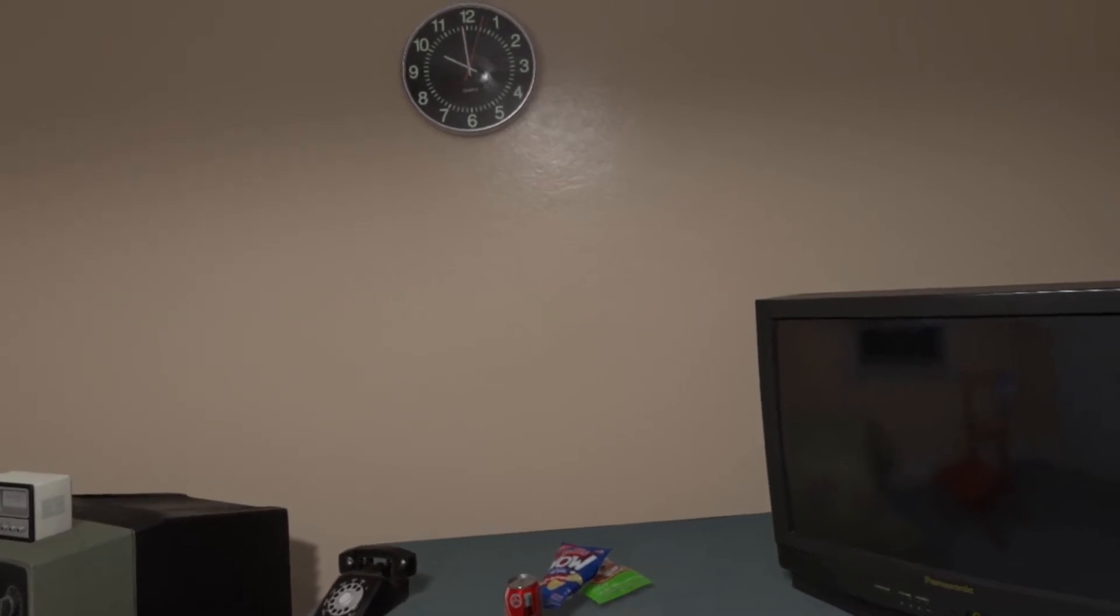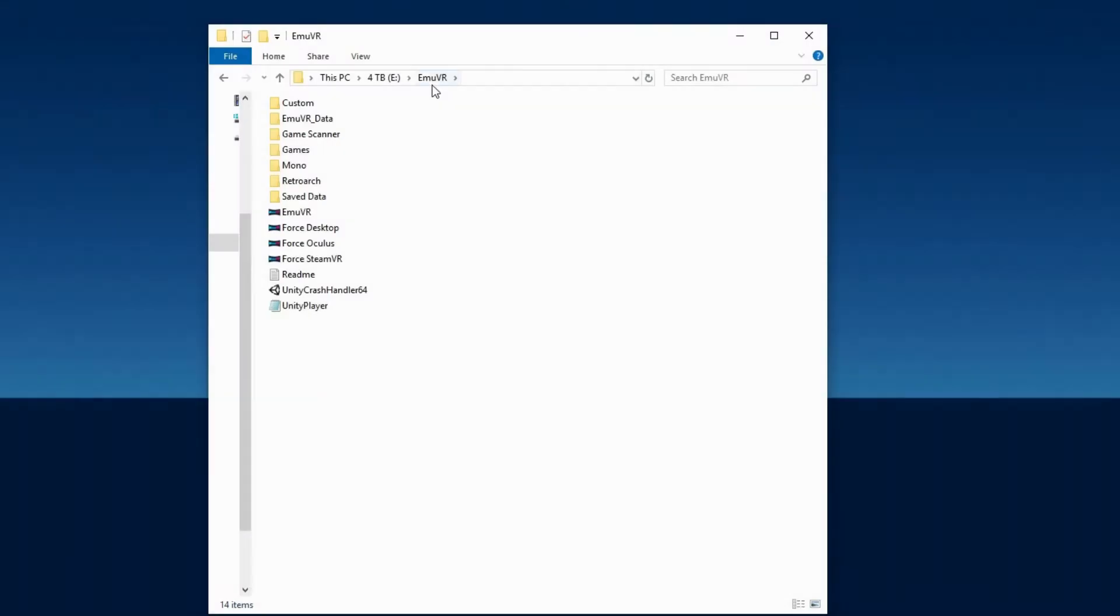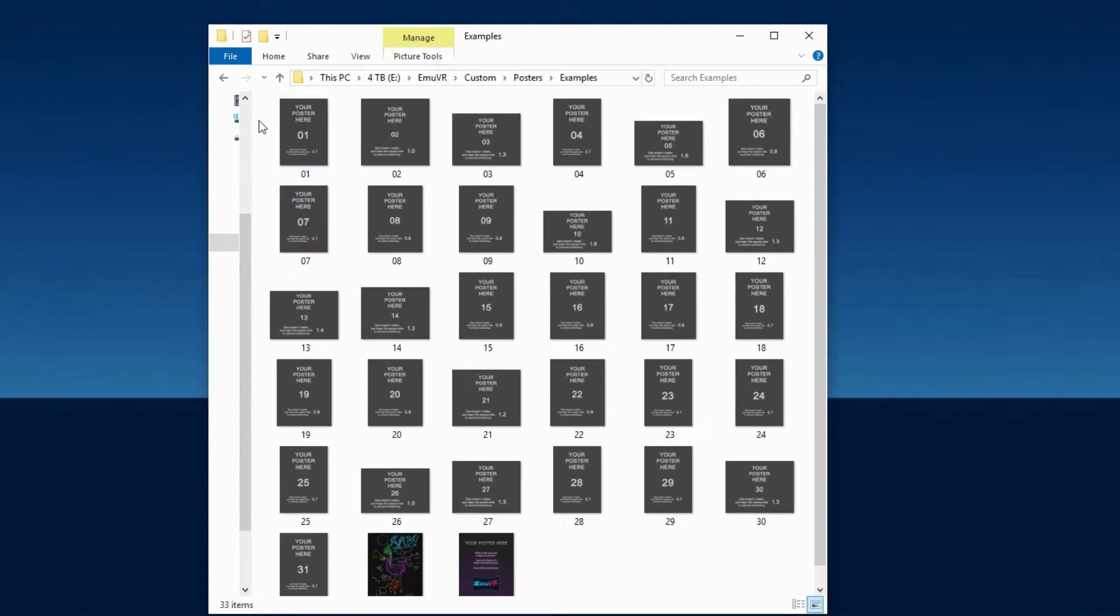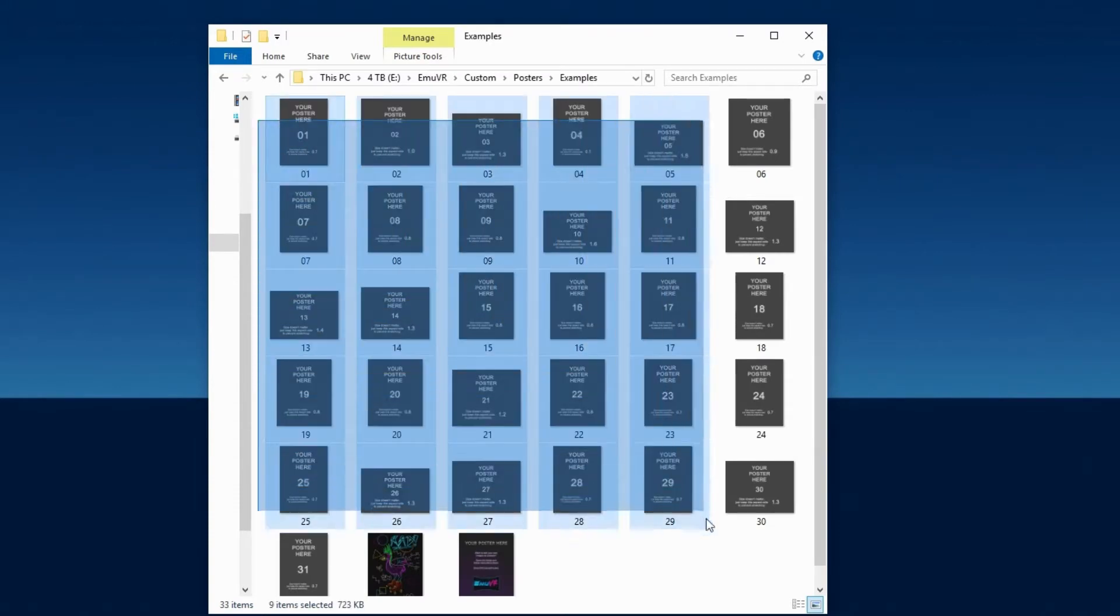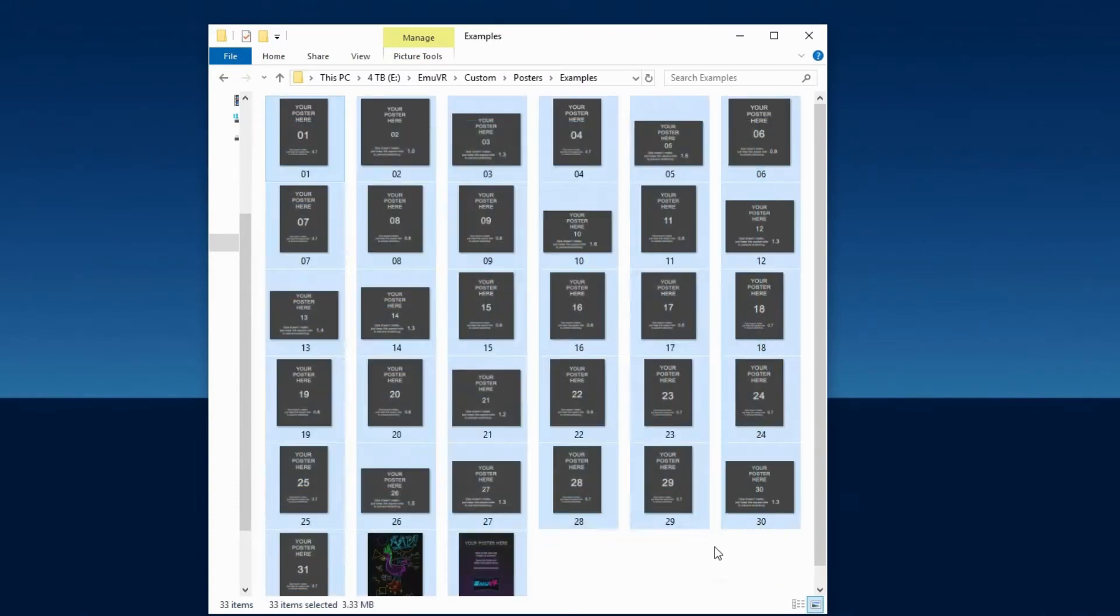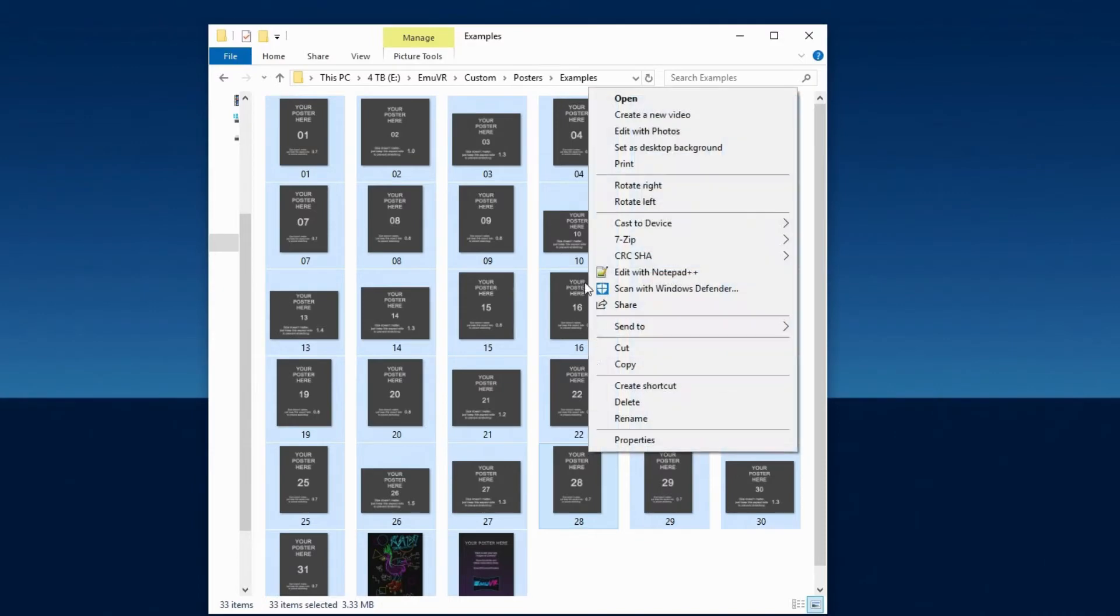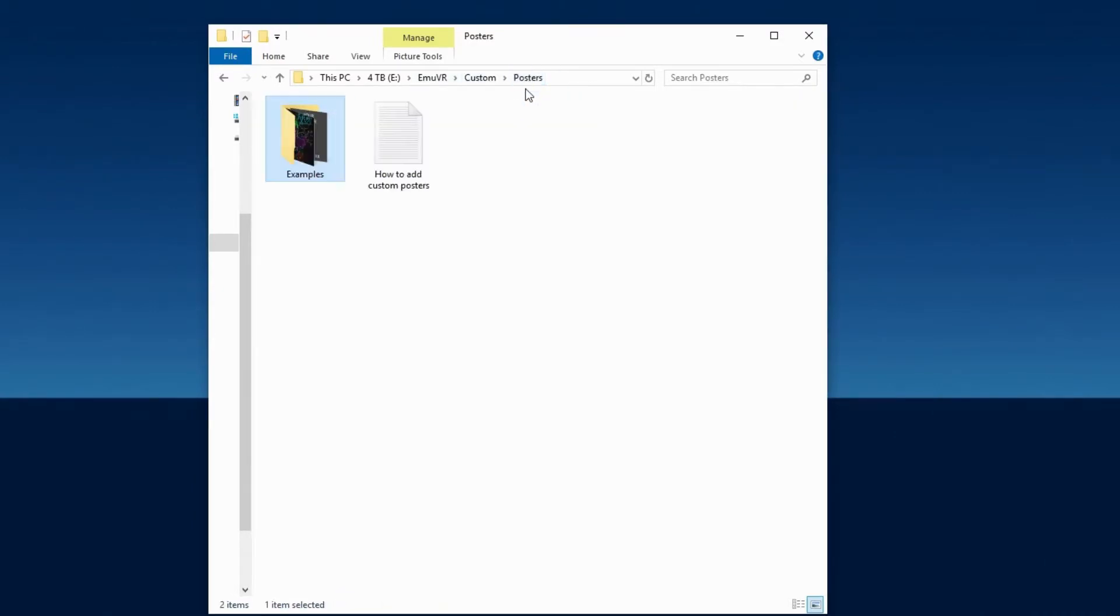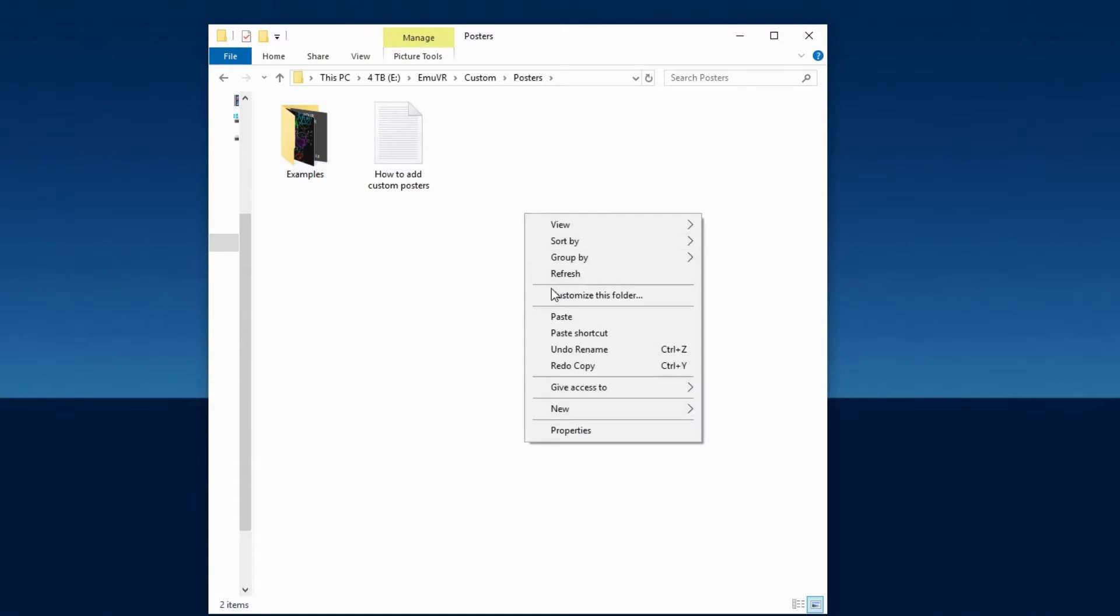Let's start with adding some posters. Using File Explorer go to where your MU VR folder is located then open Custom, Posters, and then Examples. Copy all 31 of the example poster images including the two samples. Go back to the posters folder and paste them all there.